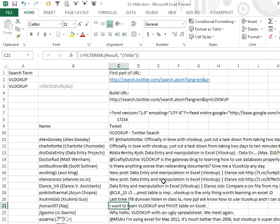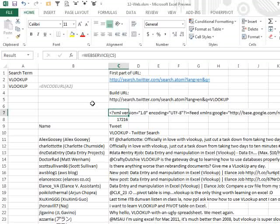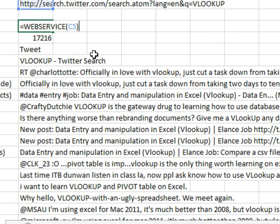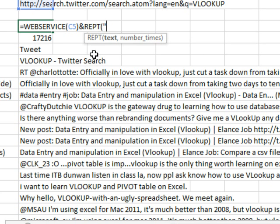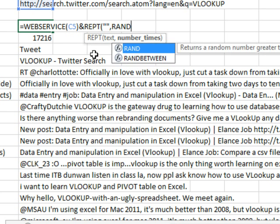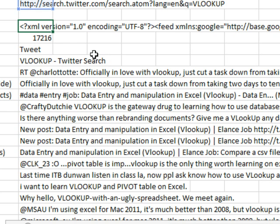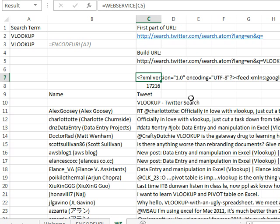If you wanted it to get recalced all the time, you could of course come here and say ampersand REPT nothing comma RAND times zero. That will make it volatile and it'll keep recalcing over and over and over, and very quickly you're going to learn that Twitter throttles you. You're not allowed to update this. Also, Microsoft throttles you if they don't want you to do any denial of service attacks. So there's good reasons why that is not volatile and you should leave it as not volatile.